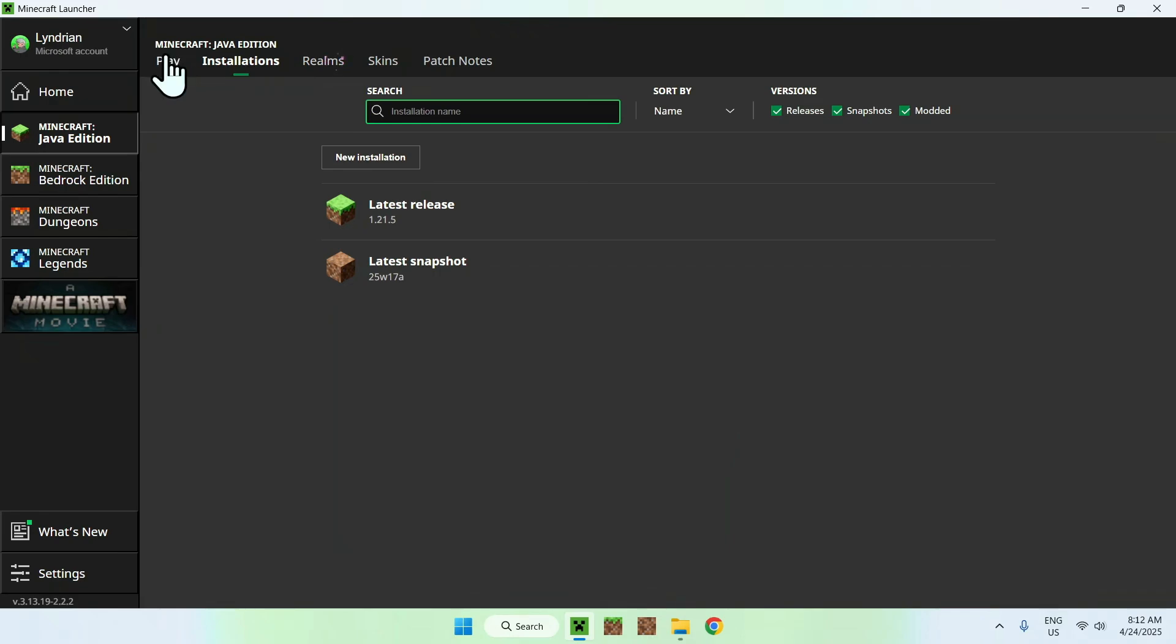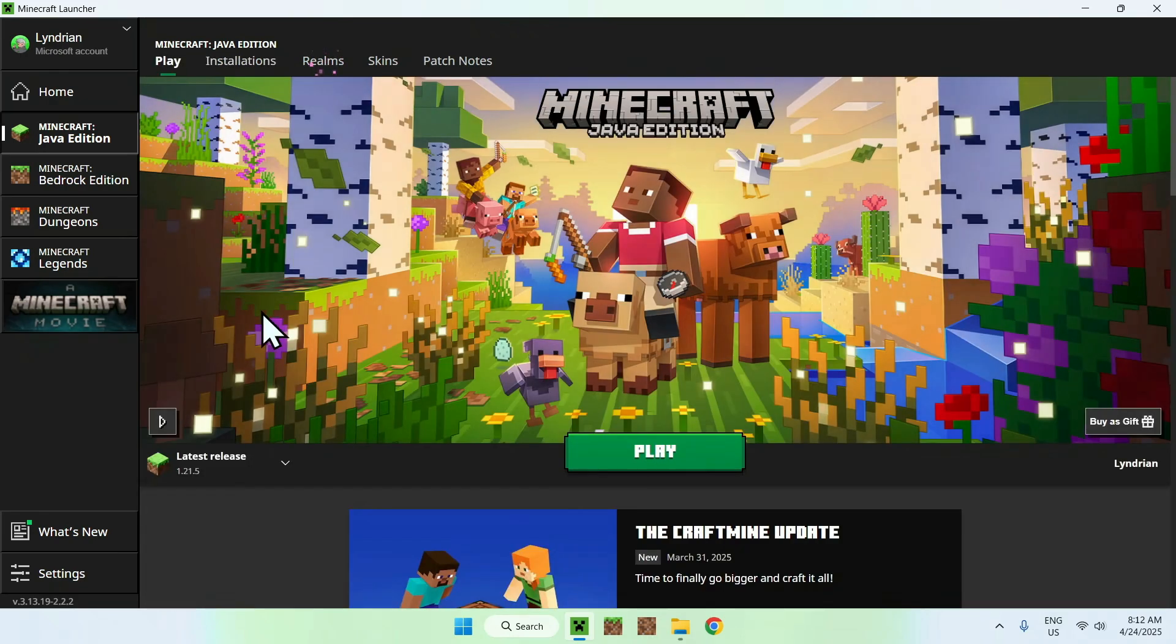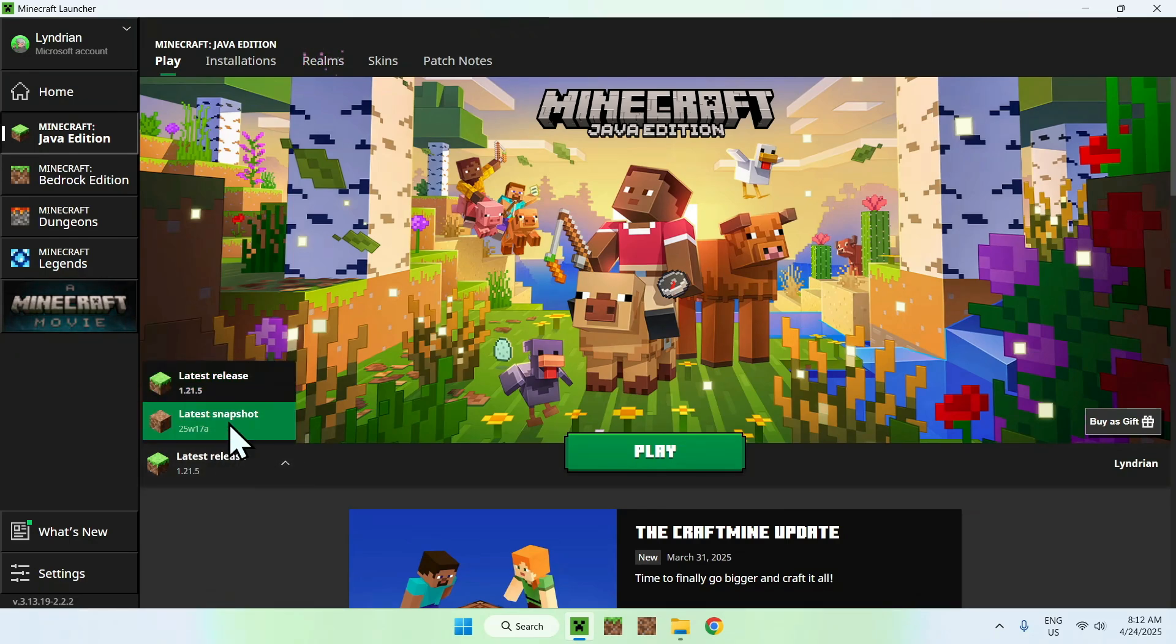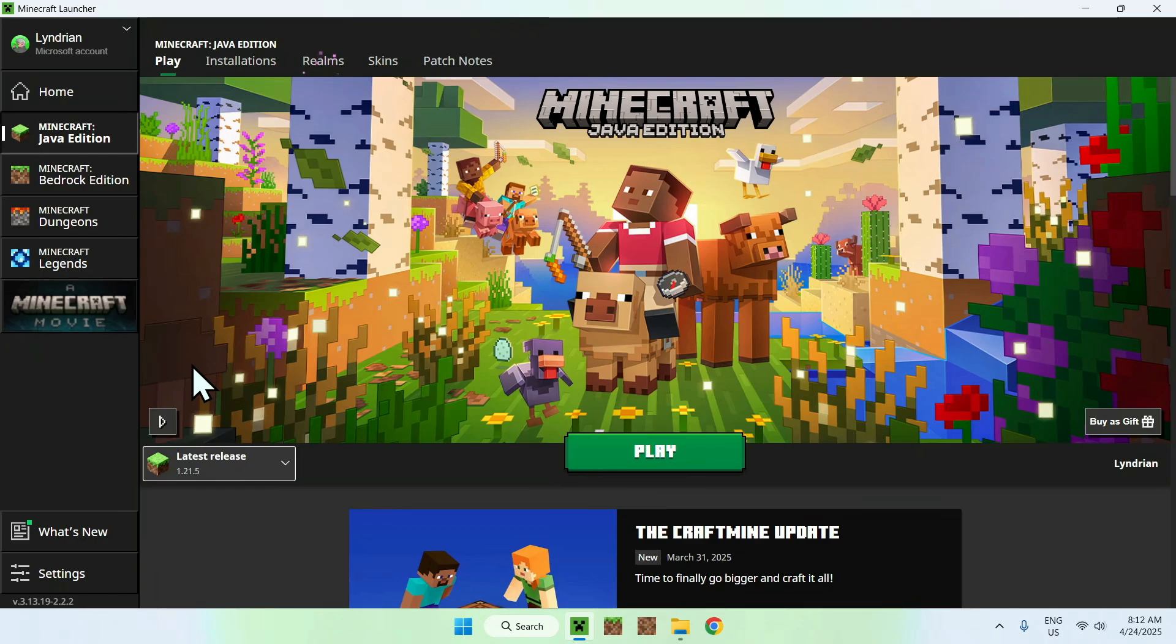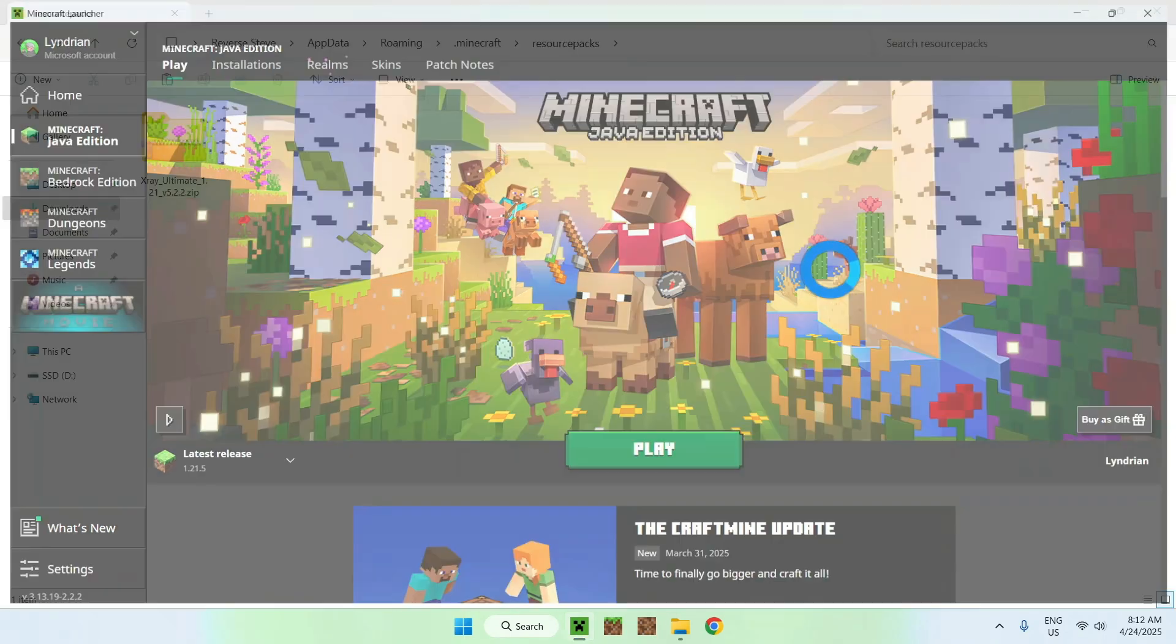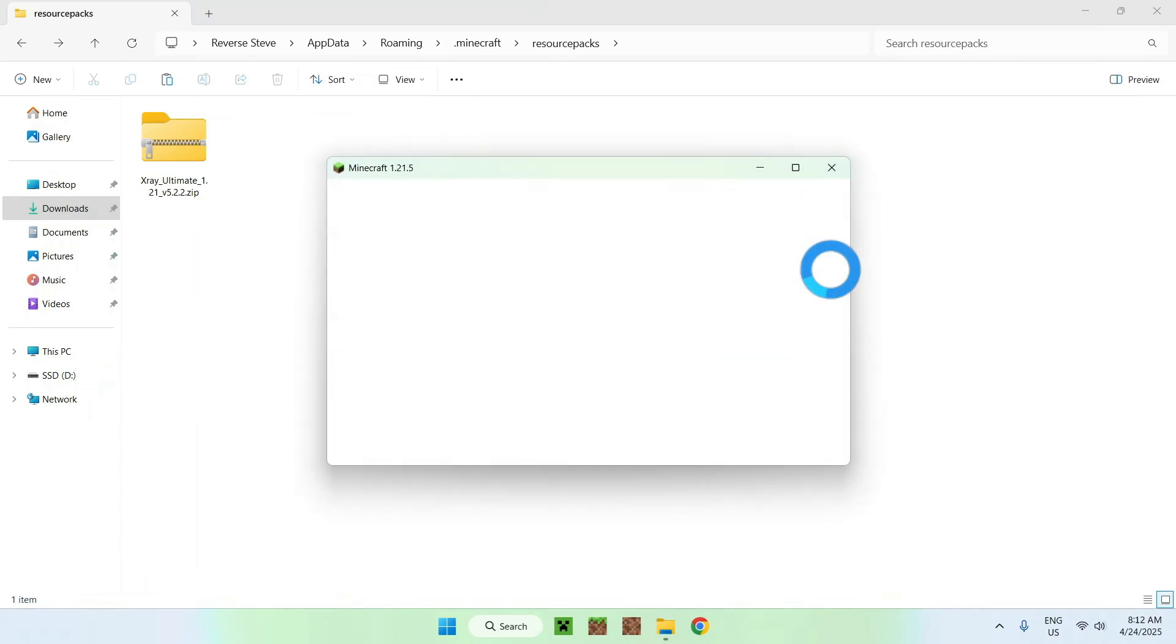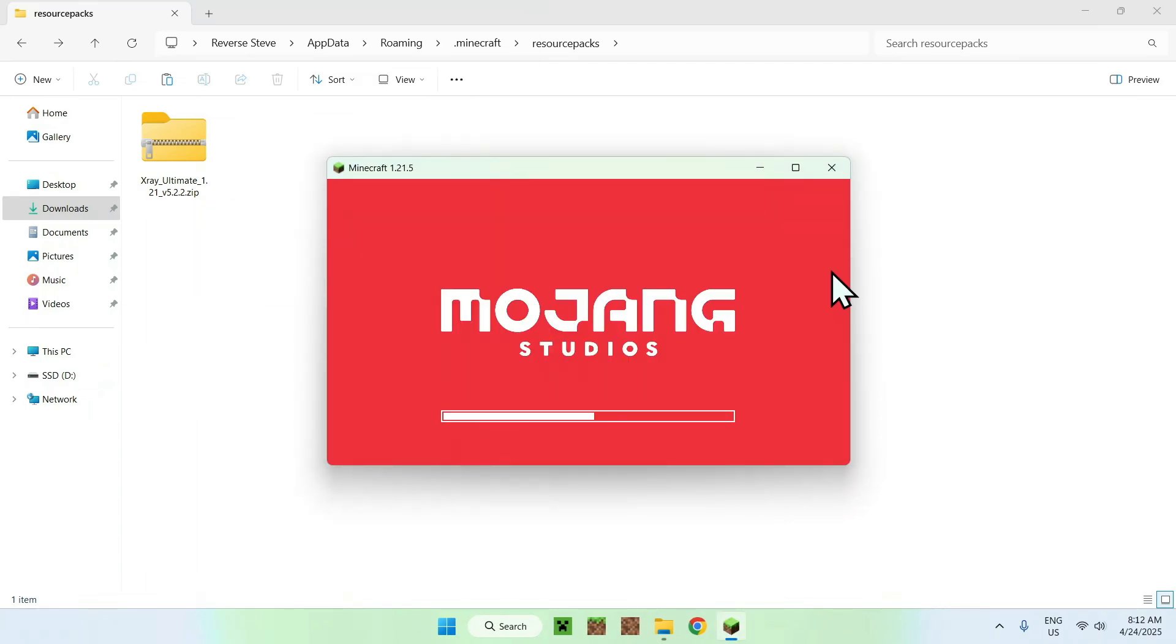You can go to play and all you want to do here is just choose a version you want to play. I only have two of them but we'll just choose 1.21.5 and here we'll just do play. So now all you have to do is wait for your version to load up and then we'll be able to go ahead and activate the pack.